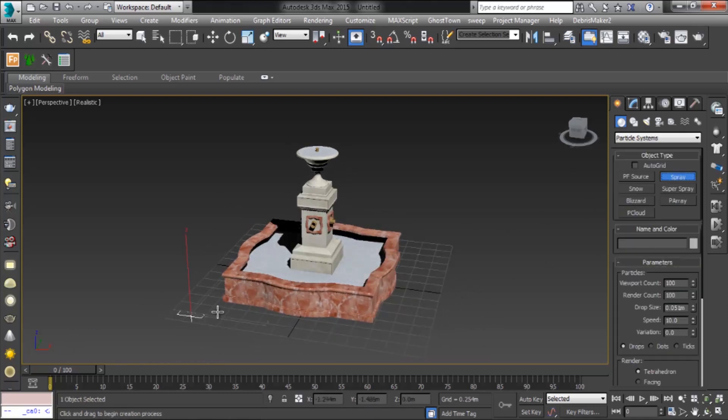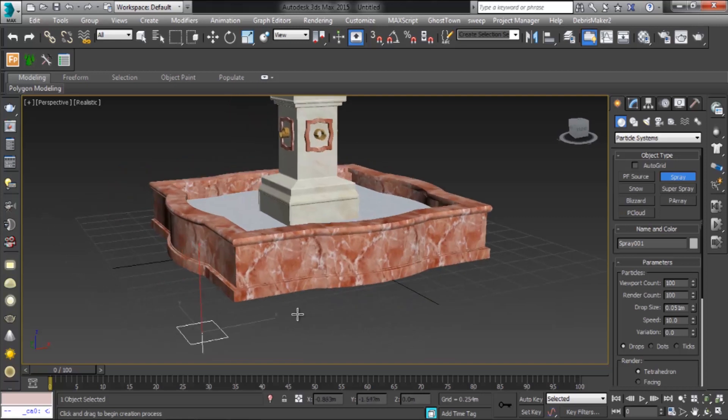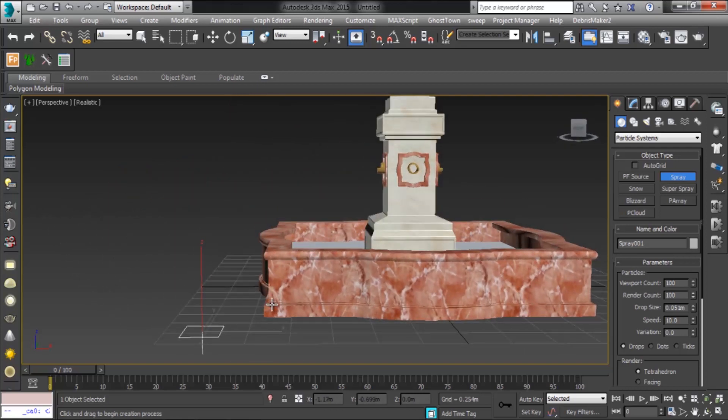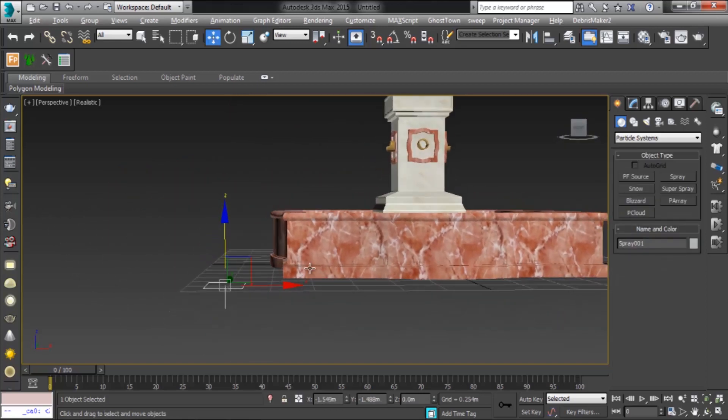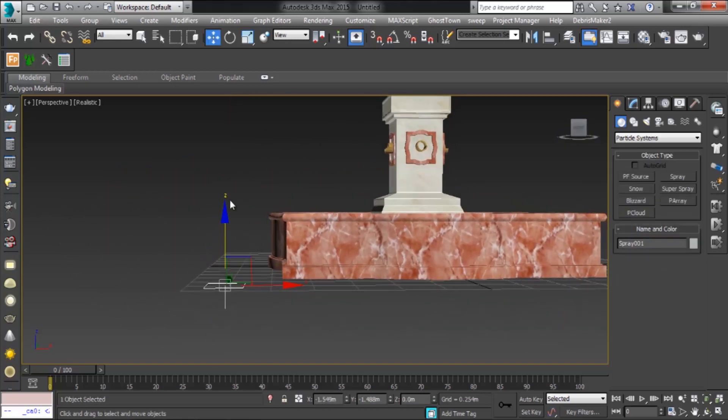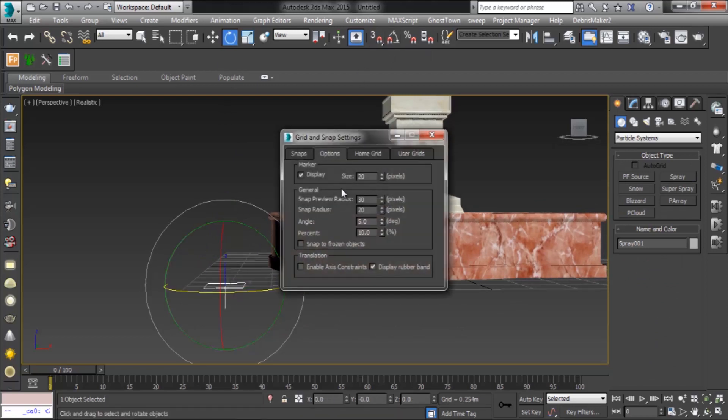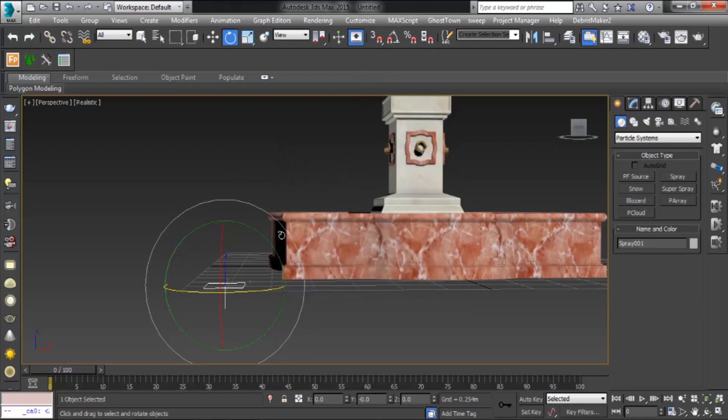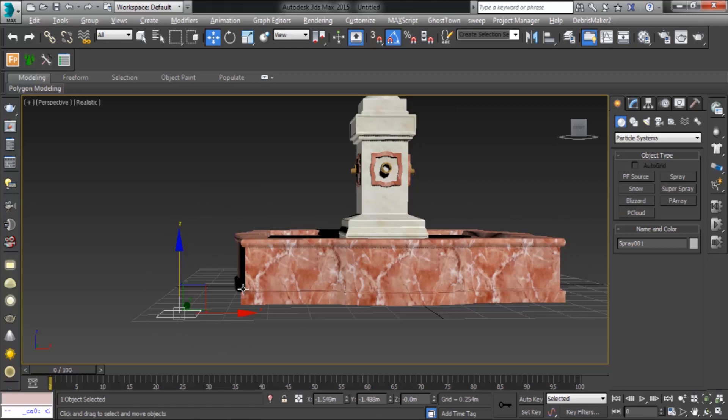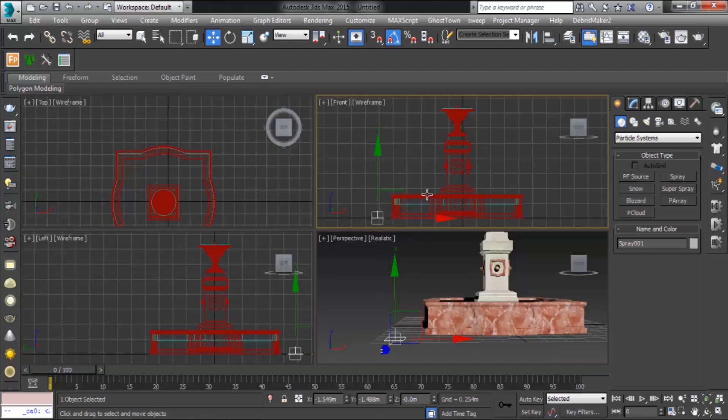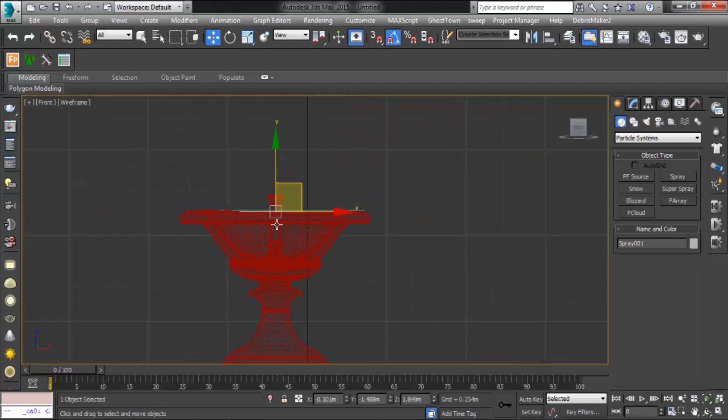Drag in a viewport to create the spray emitter. The emitter's direction vector points in the negative Z direction of the active construction plane. Now rotate for your direction. Then place it where you want.